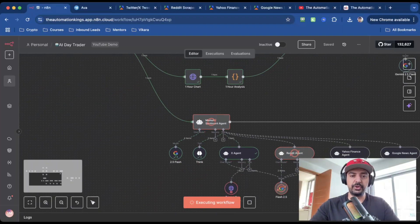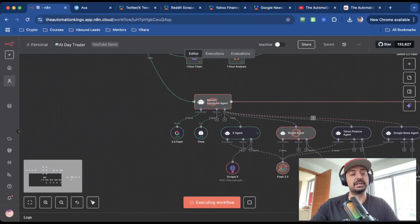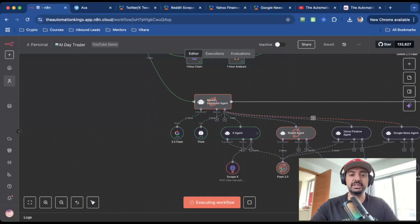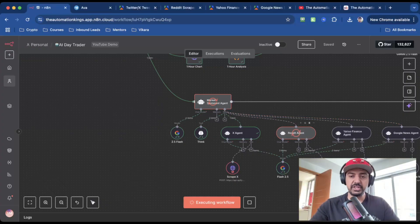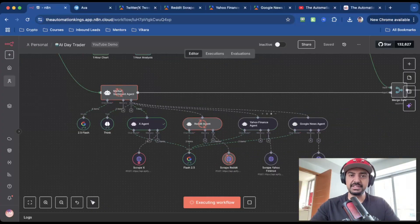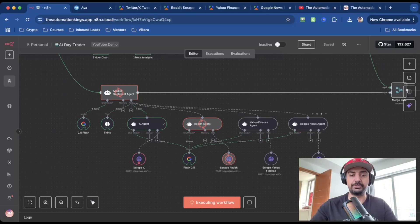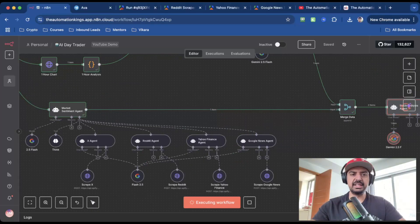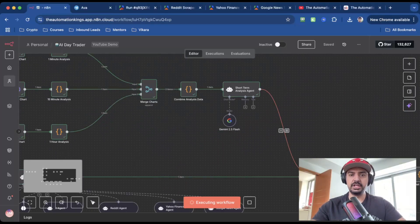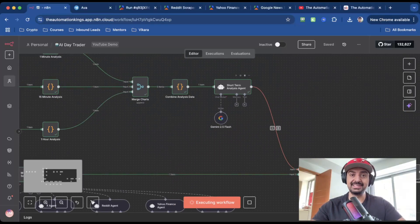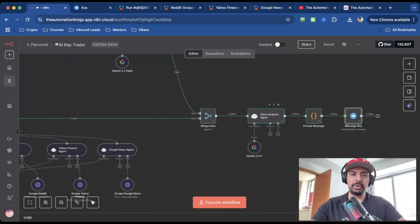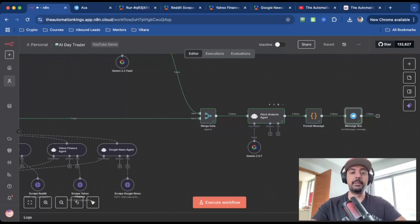It combines it all into a coded node before merging it. And it uses an AI agent to do some short term analysis. The second part of the workflow is the market sentiment agent. And what this does is that it will actually use the X agent, the Reddit agent, the Yahoo Finance agent, and the Google News agent. And the point of these agents is to scrape data from these platforms because we want to get an overall market sentiment.